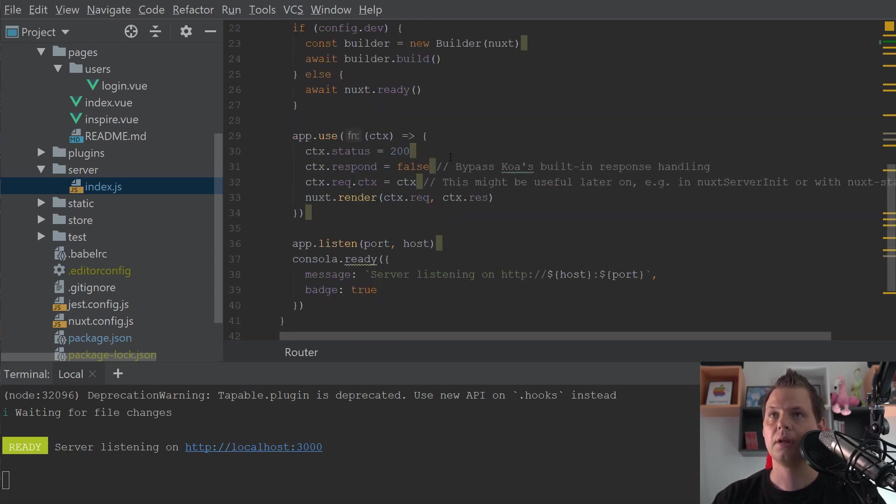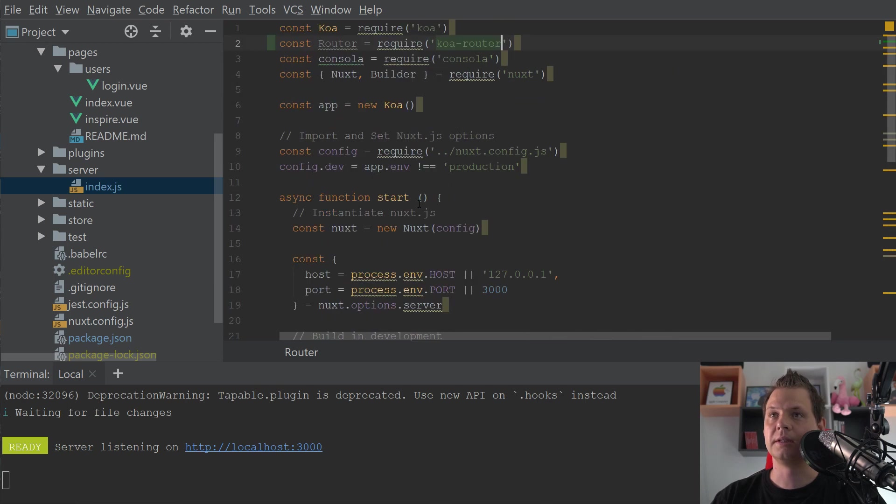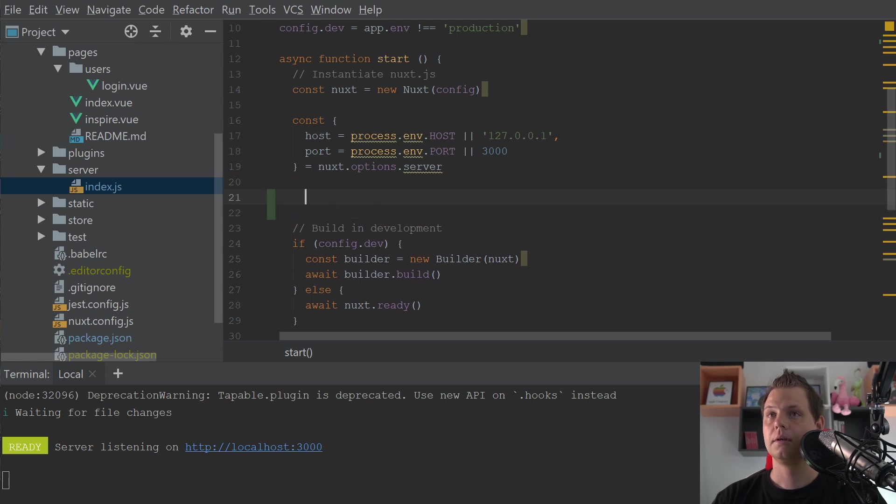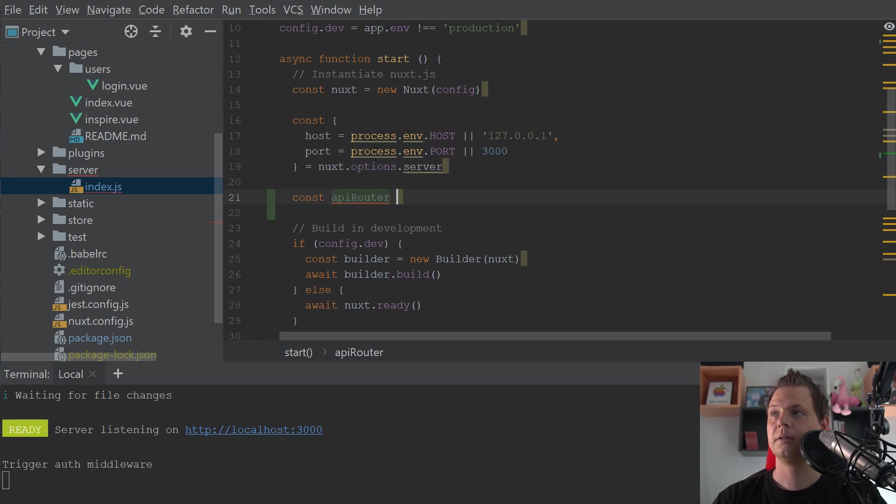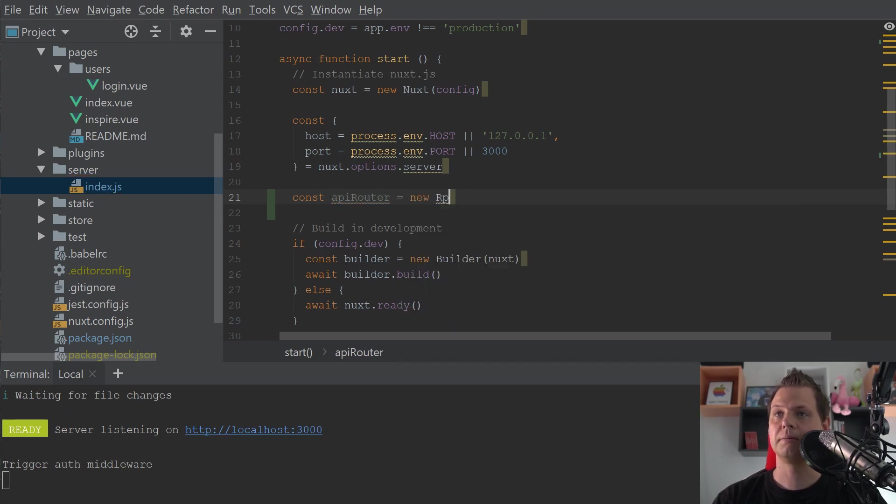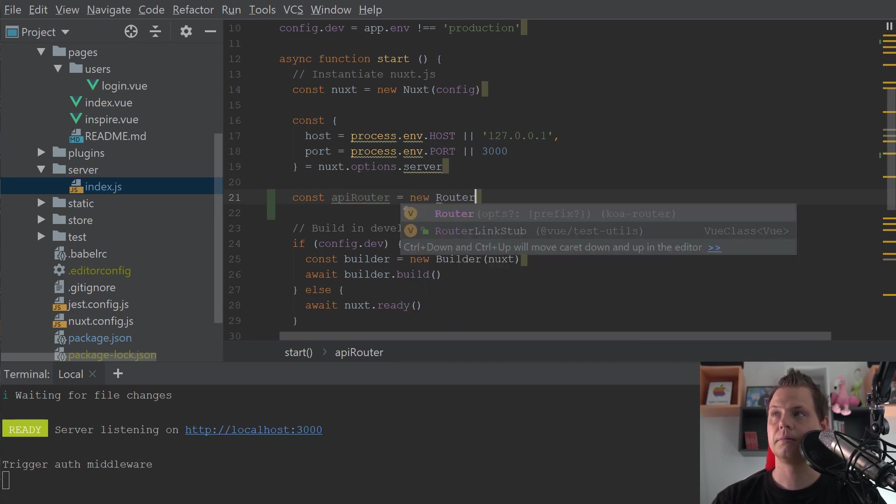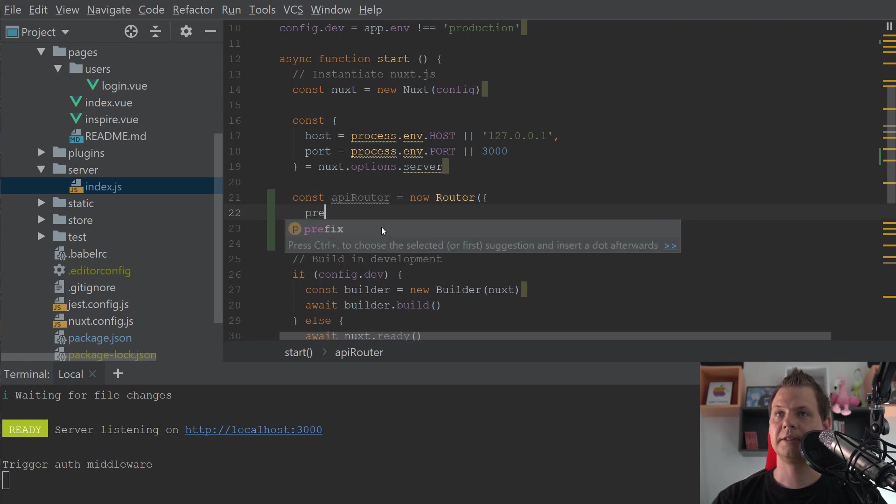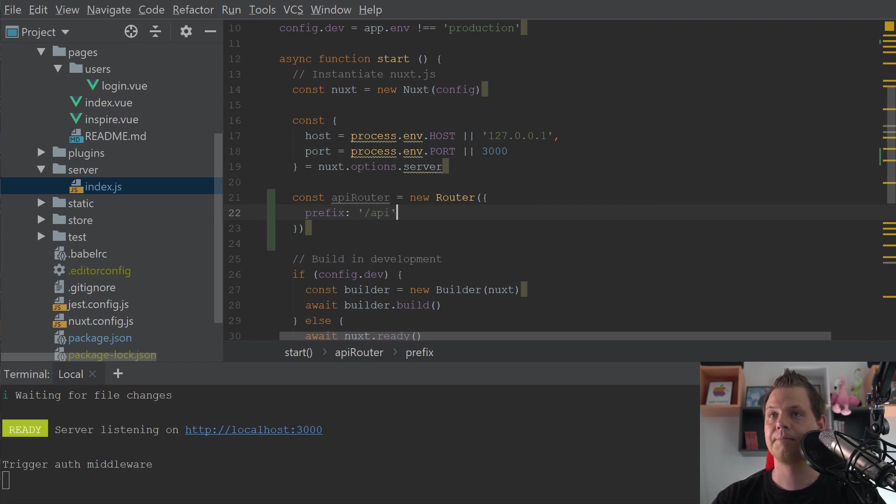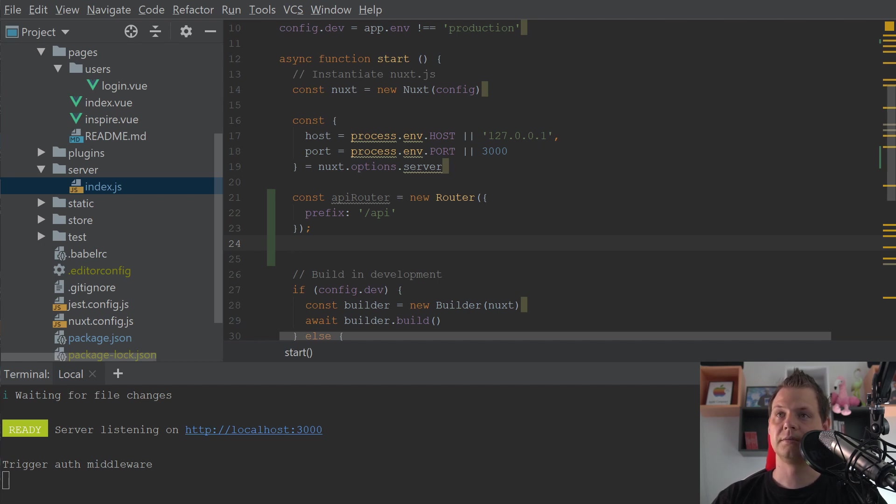So we need to go down here and we make a new constant, call it API router, is equal to new router, and we make a prefix here so everything should start with API. So all the routes we want to listen on is starting with API.